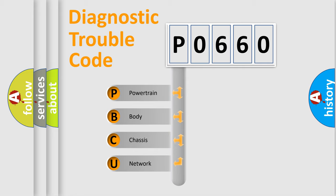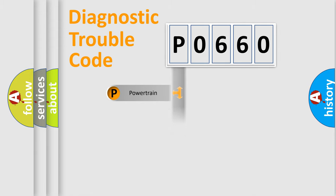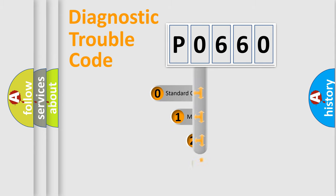We divide the electric system of automobile into four basic units: powertrain, body, chassis, and network. This distribution is defined in the first character code.